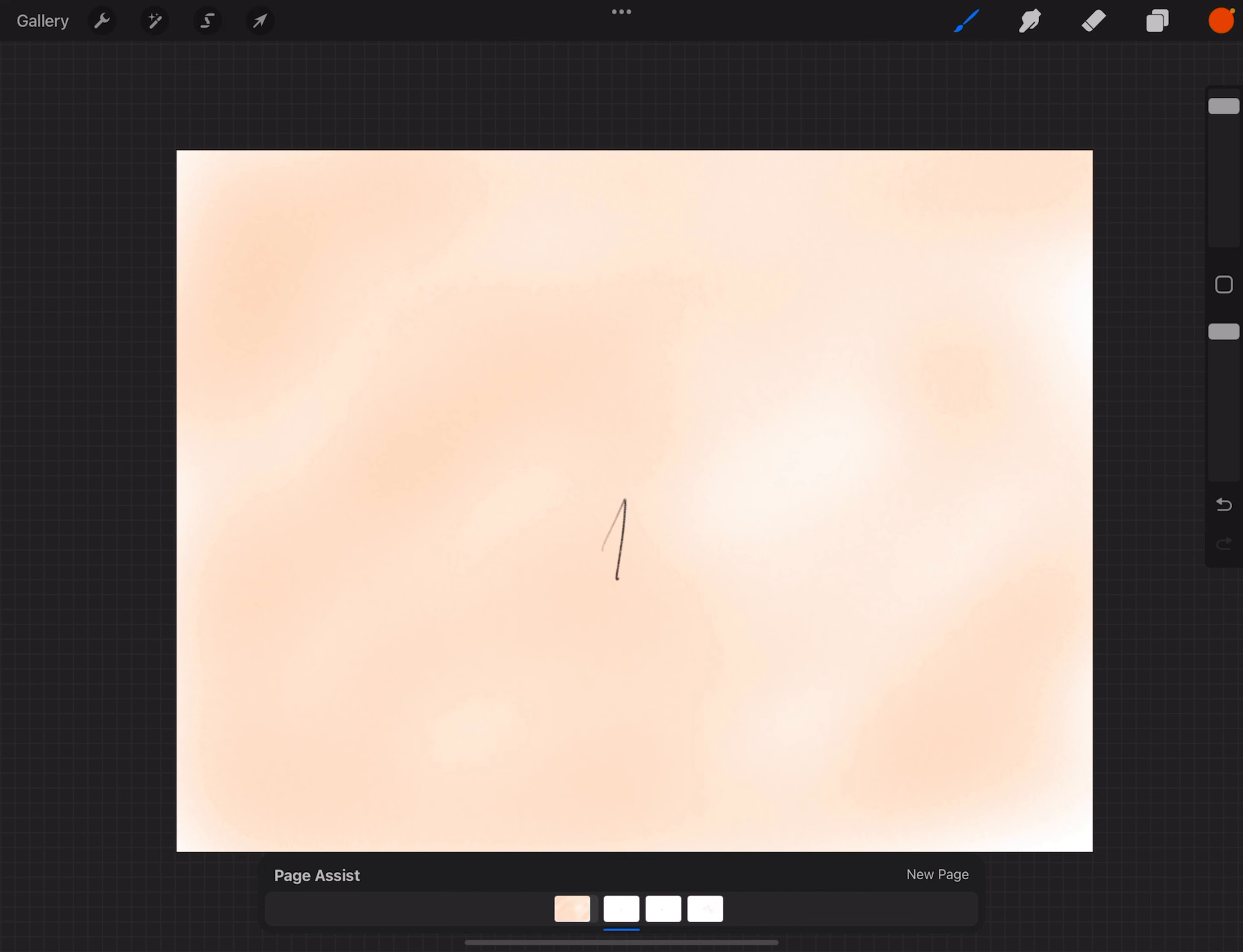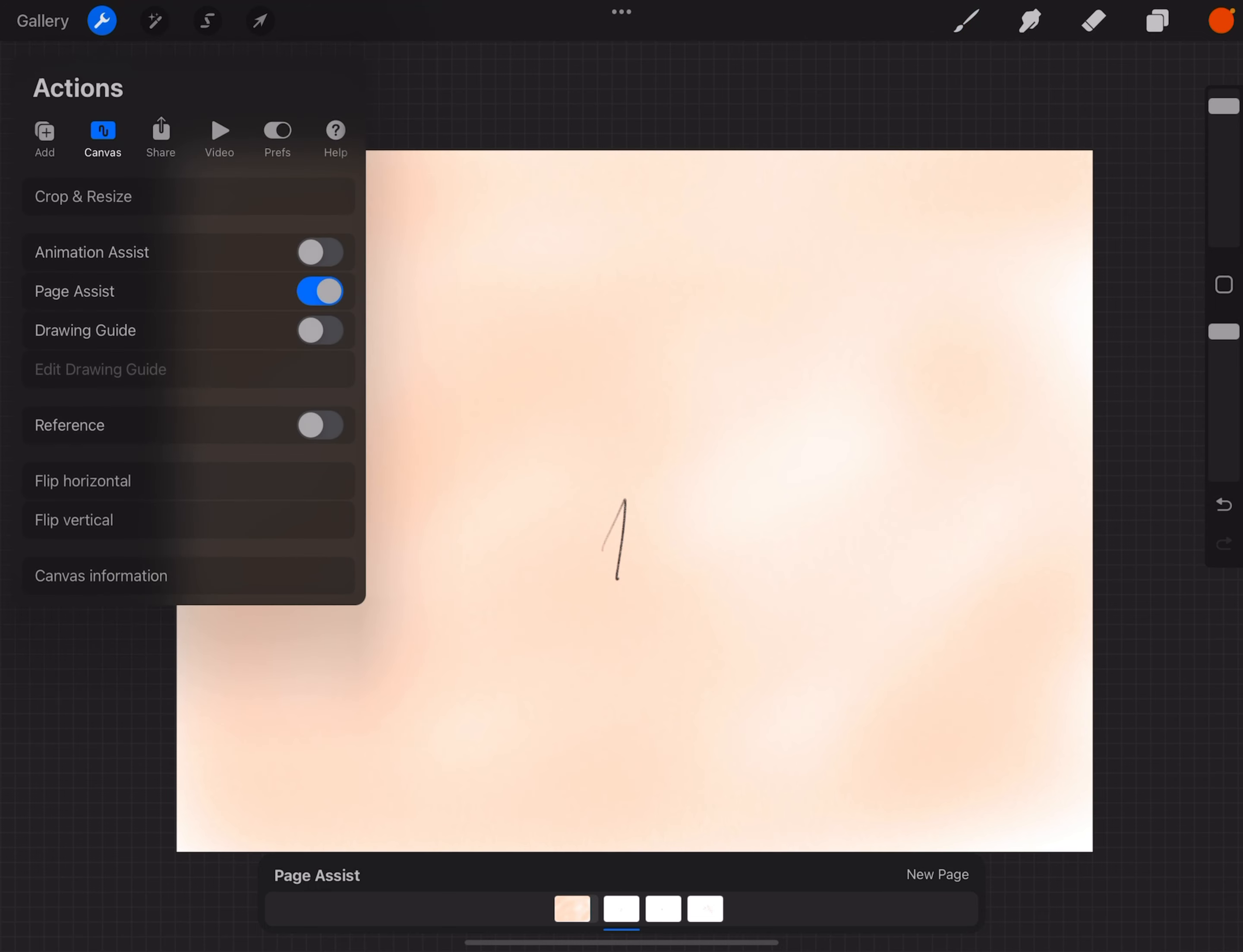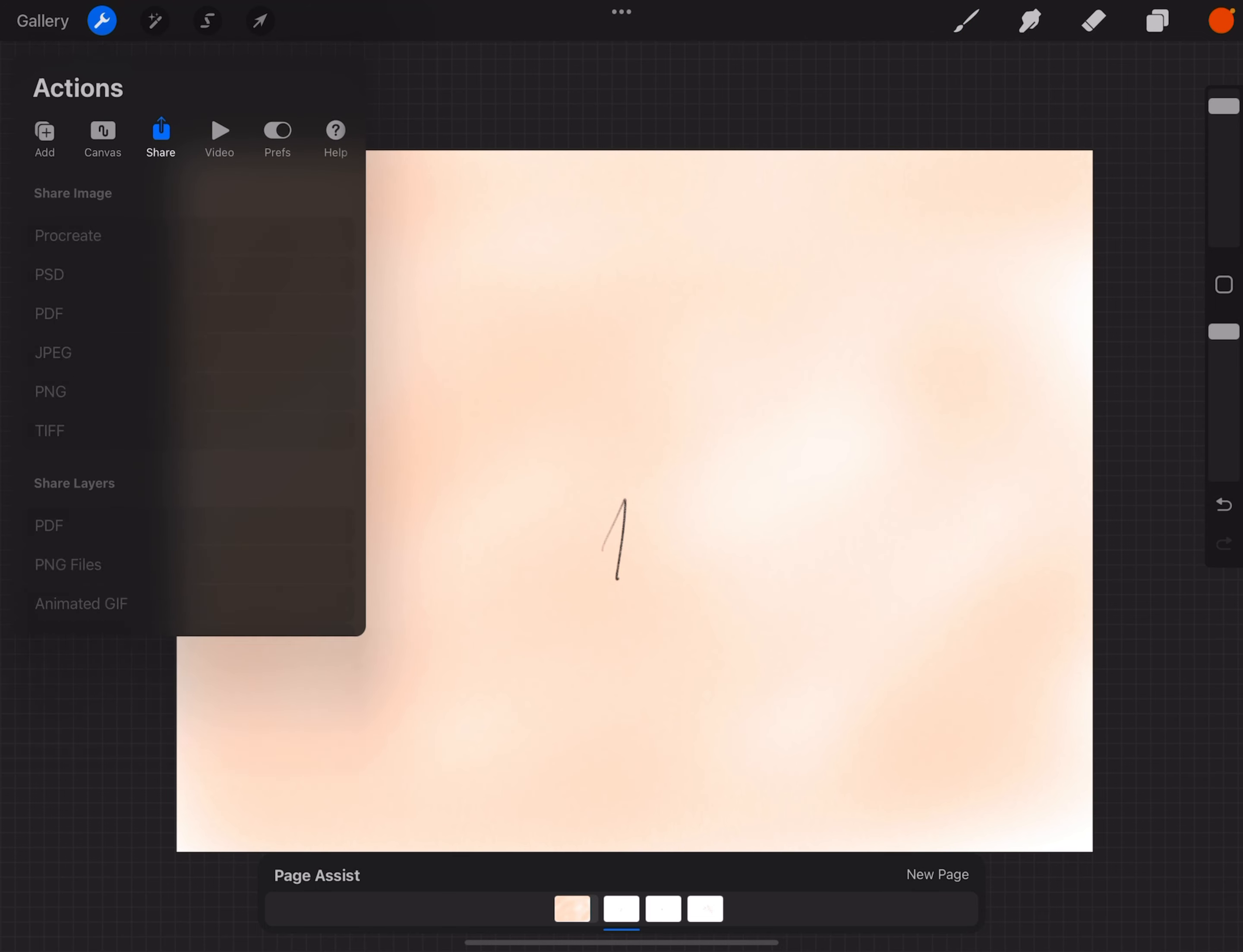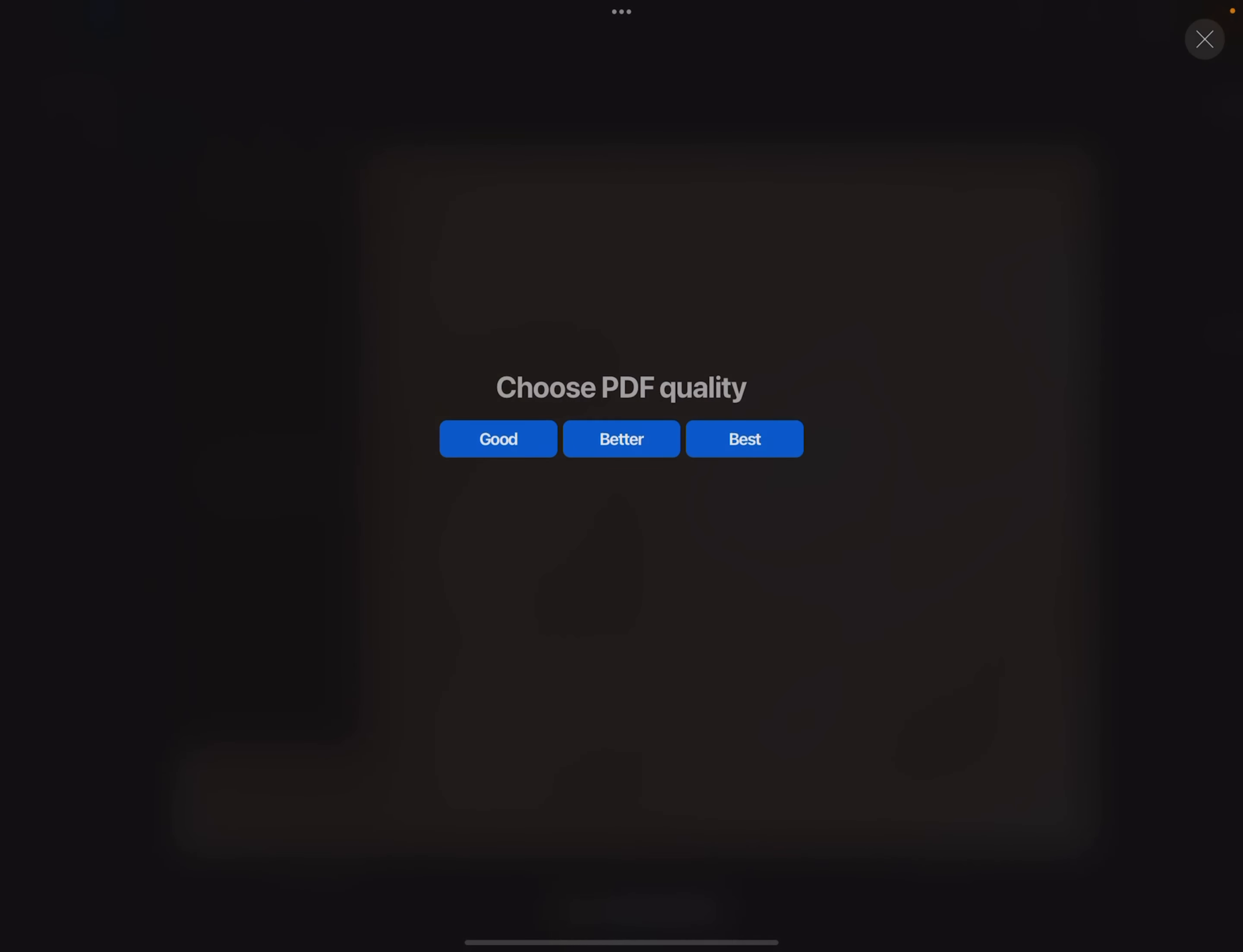We have page one with a background, page two with a background, page three with a background. Later you can export it, export like a PDF file here. That's it.